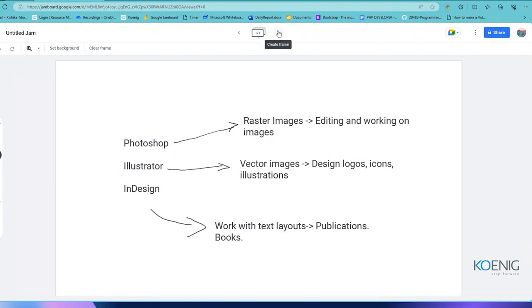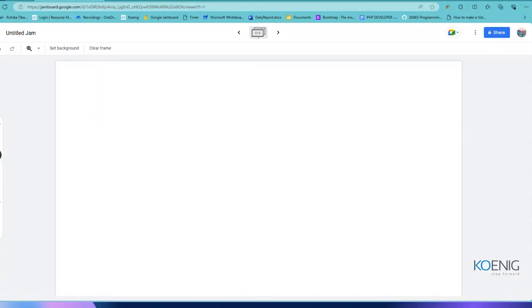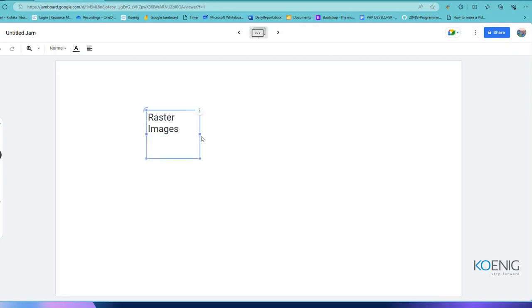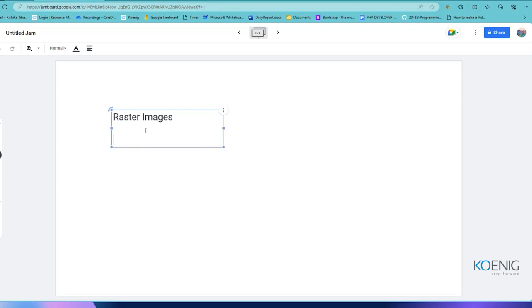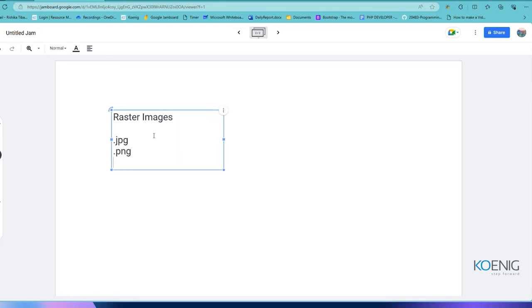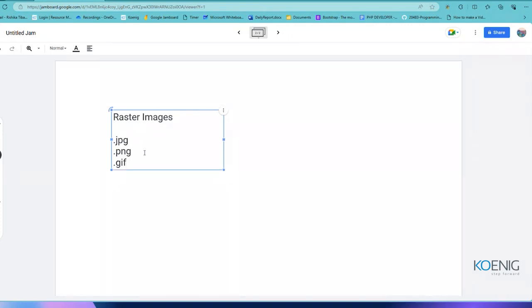Raster images — you might not have heard the term raster, but I'm sure you're aware of some formats. Whenever you download an image, the format is either .jpg, sometimes .png, sometimes .gif, or other similar formats. These are your most famous raster formats, and what happens in these is they are made up of pixels.